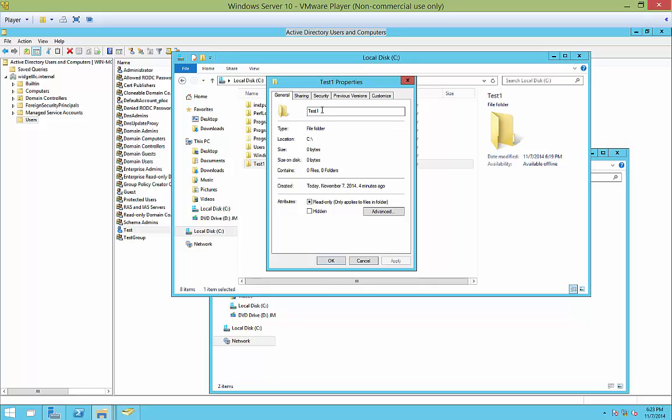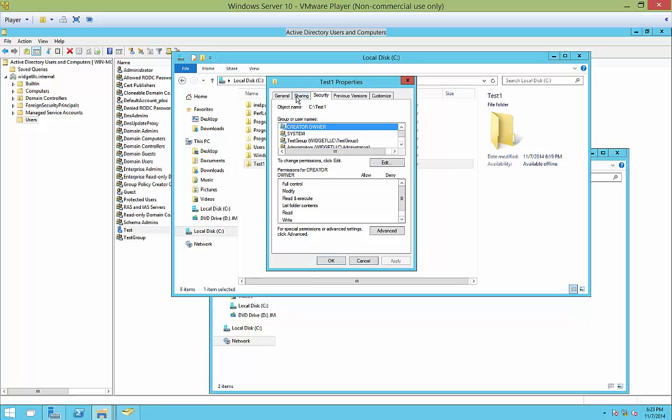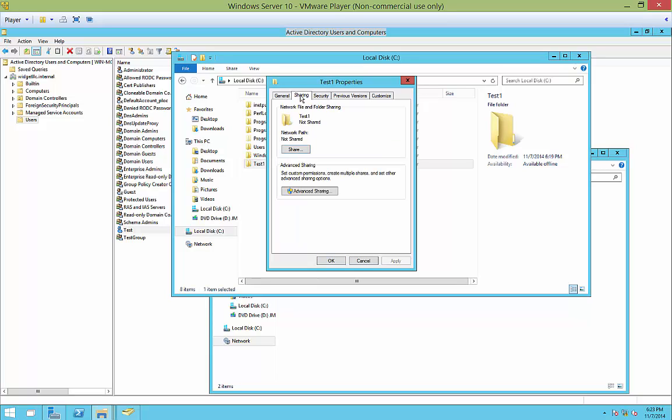So now we're in properties, you can see the sharing tab and the security tab. Now these work together.